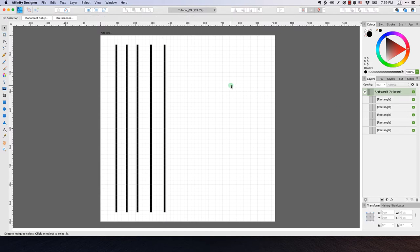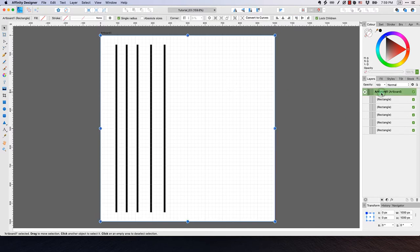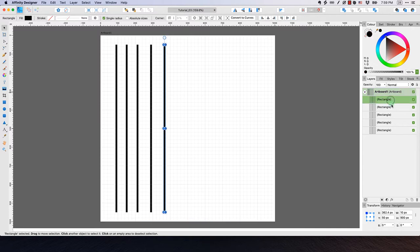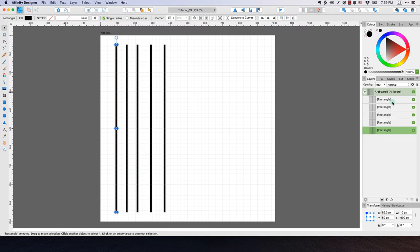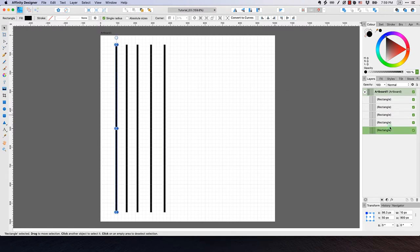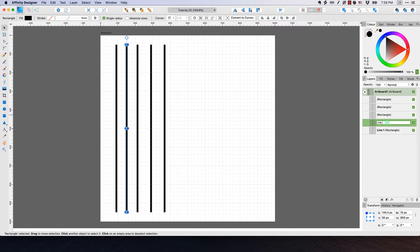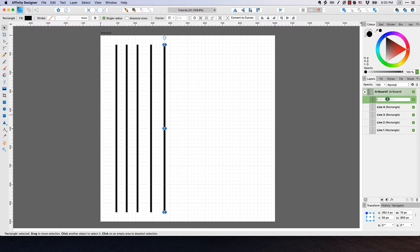Now I have my artboard with five layers — rectangle one through five. I can give these objects names. I'll come over to the leftmost one, select it, and call it Line 1. Then I'll double-click inside each layer in the panel and rename all of them so they have distinct line names.